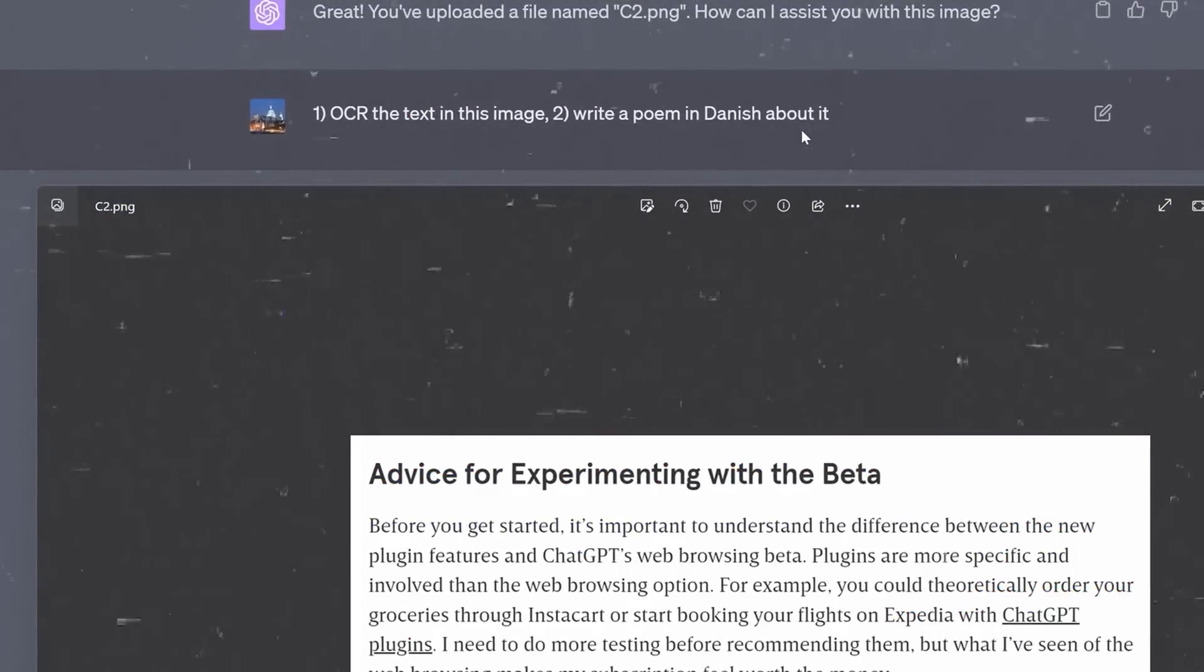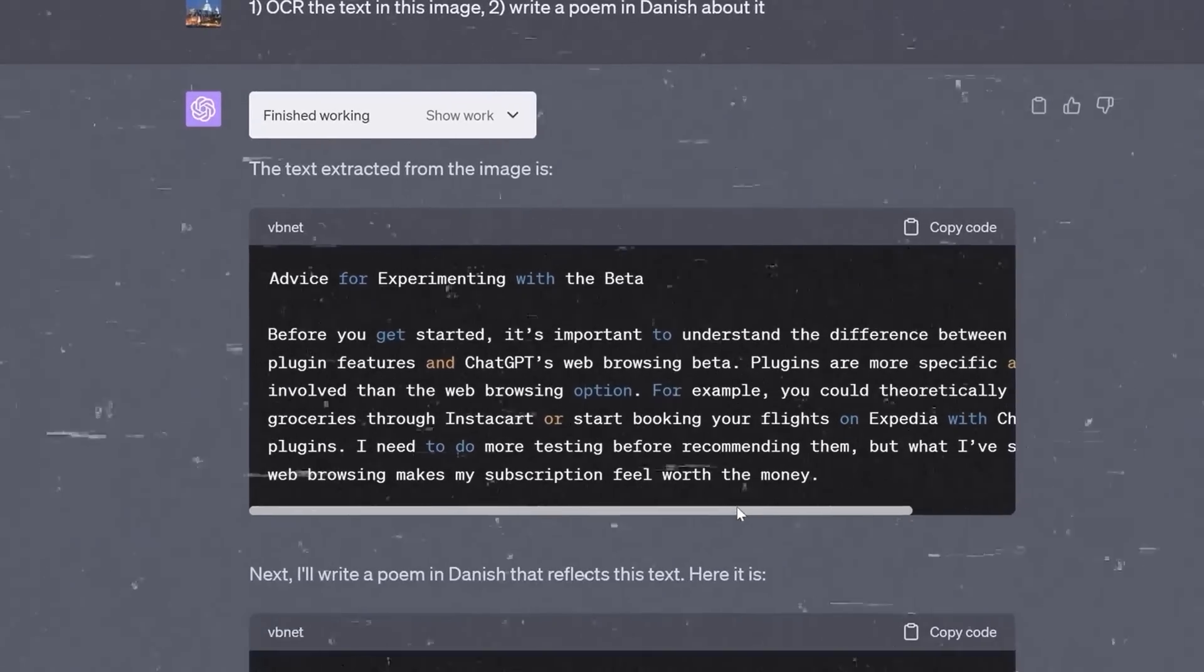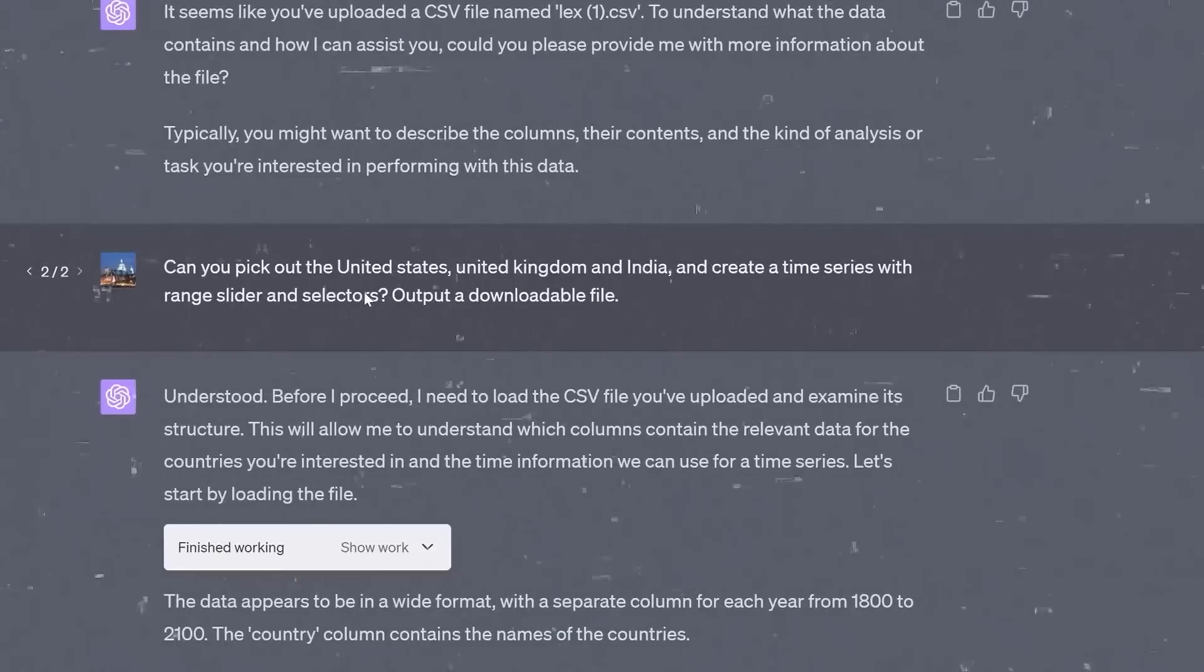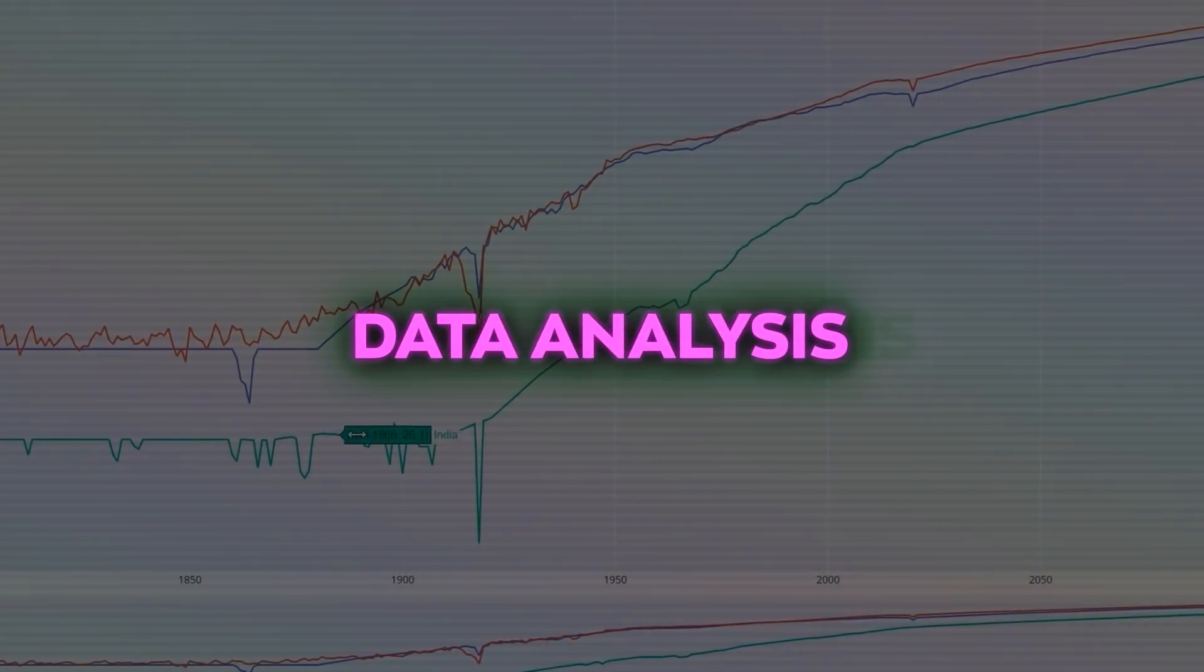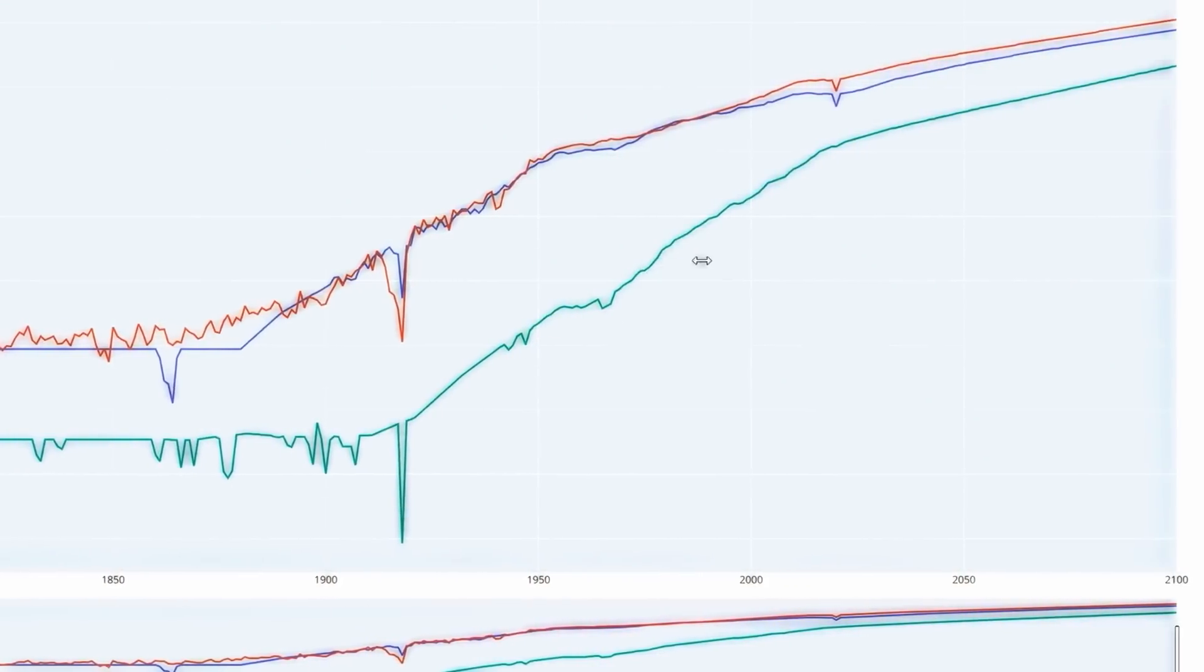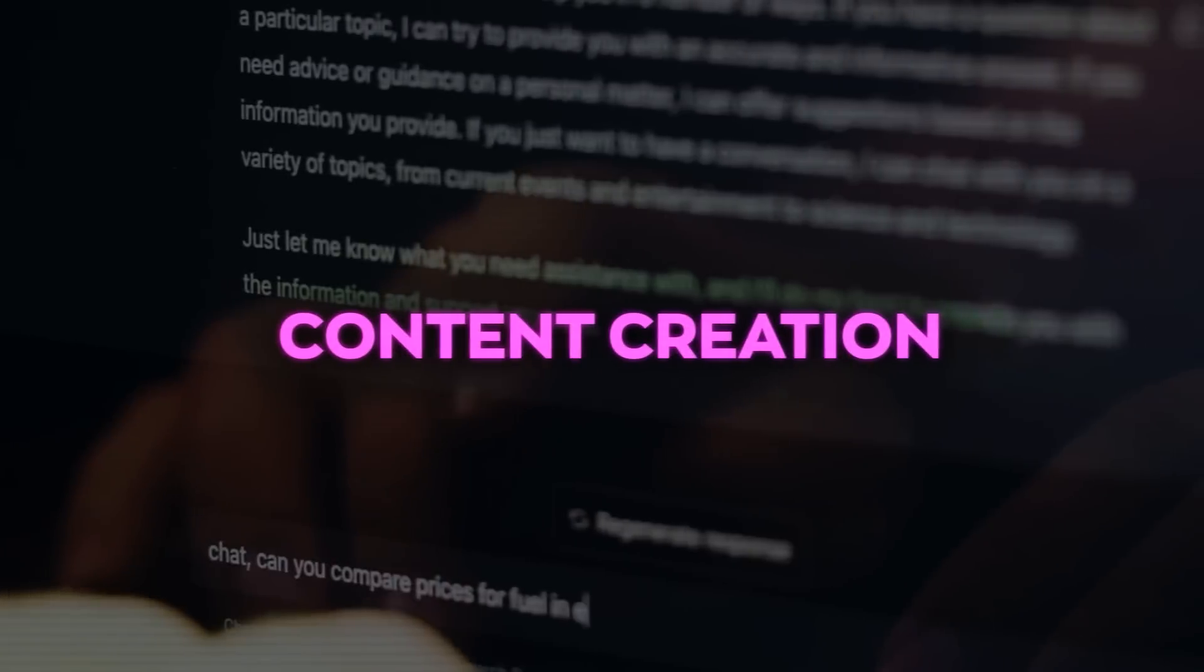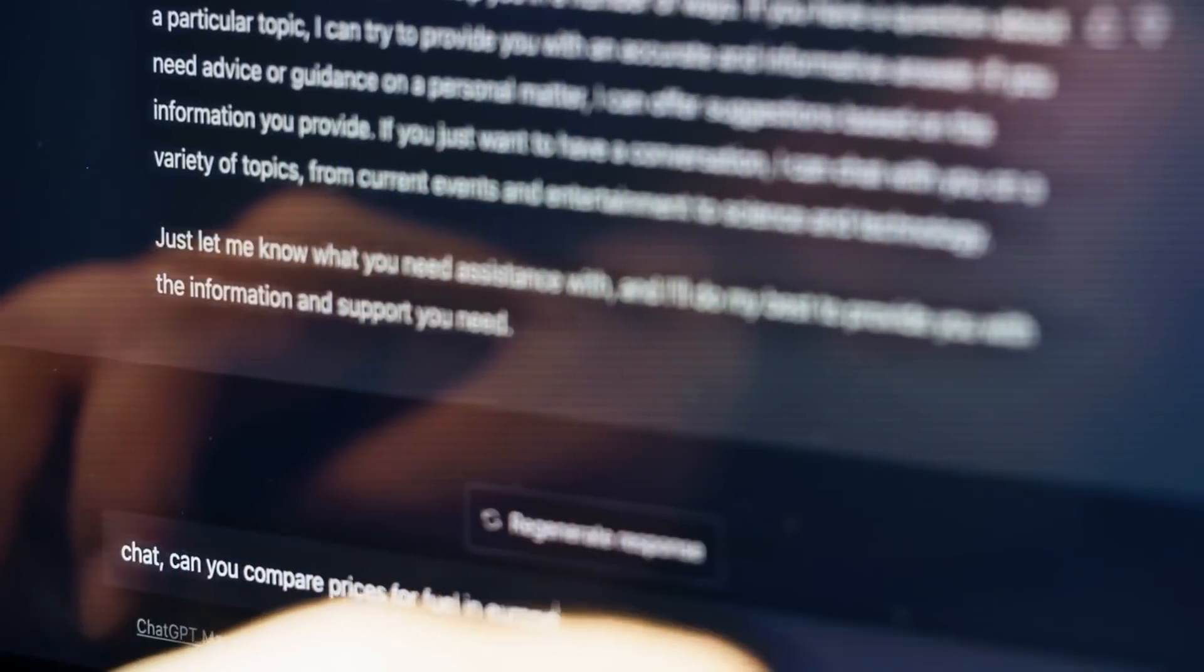Obviously, Code Interpreter has many real-world applications that can benefit both professionals and hobbyists. Think about how it can make your life easier. For example, look at data analysis. You can use Code Interpreter to explore, manipulate, and visualize data from various sources, or, in content creation, to write a poem, a story, or an essay.